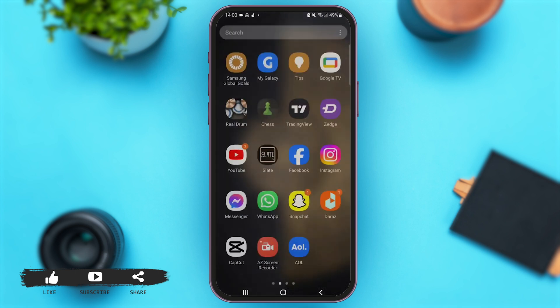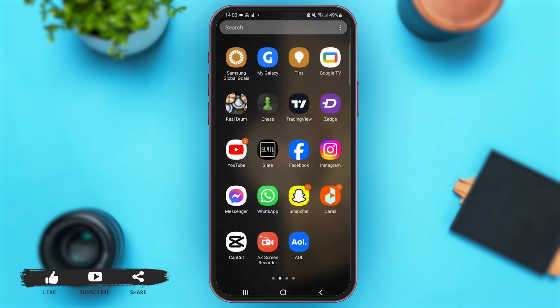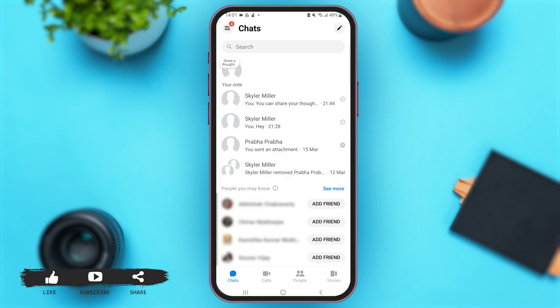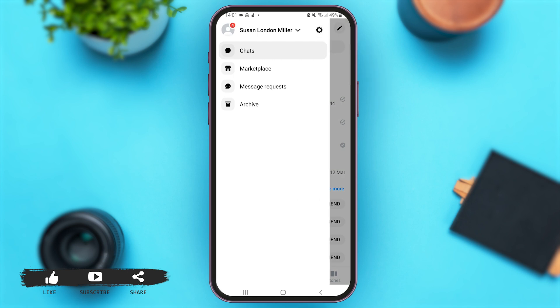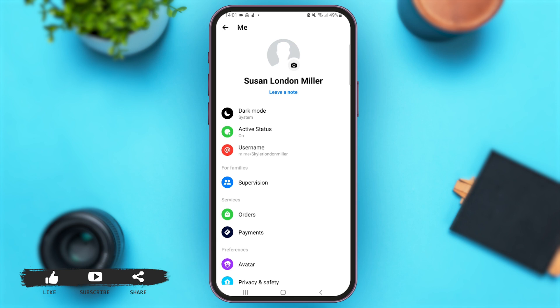First of all, launch the Messenger application on your mobile device. Once you are here, simply tap on the three lines icon at the top left corner of your screen. Then simply tap on the gear icon at the right-hand corner.